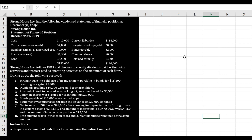During 2020, the following occurred. Stronghouse Inc. sold part of its investment portfolio in bonds for $15,500, resulting in a gain of $500. Dividends totaling $19,000 were paid to shareholders. A parcel of land to be used as a parking lot was purchased for $5,500. Common shares were issued for cash totaling $20,000. Bonds payable of $10,000 were retired at par. However, equipment was purchased through the issuance of $32,000 of bonds.